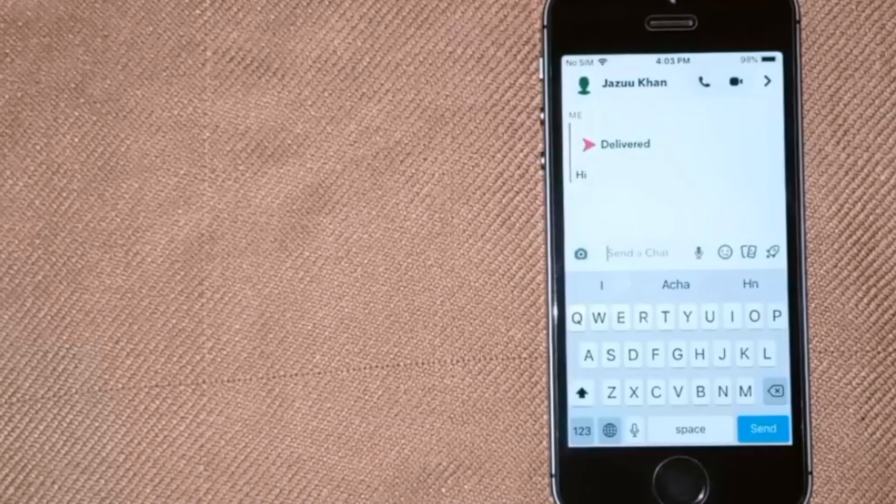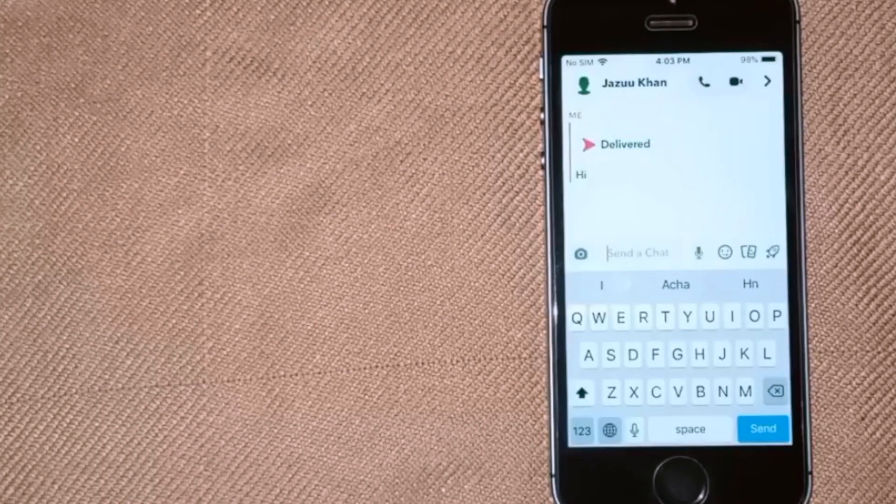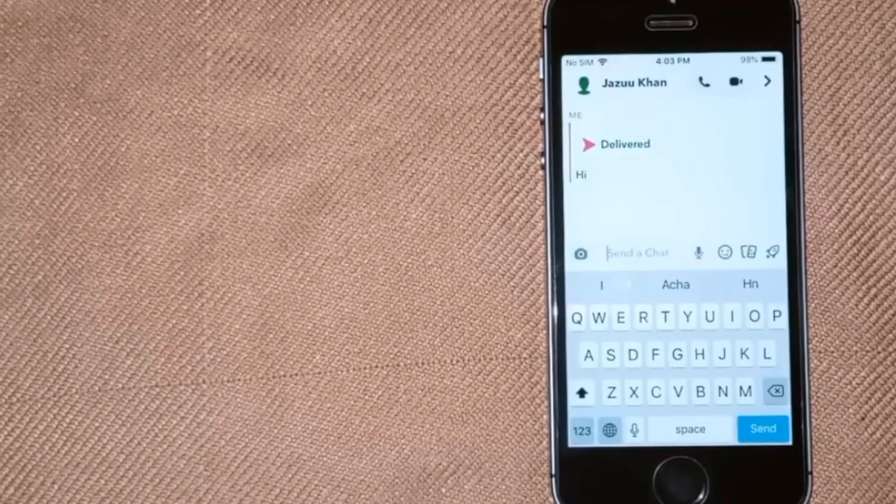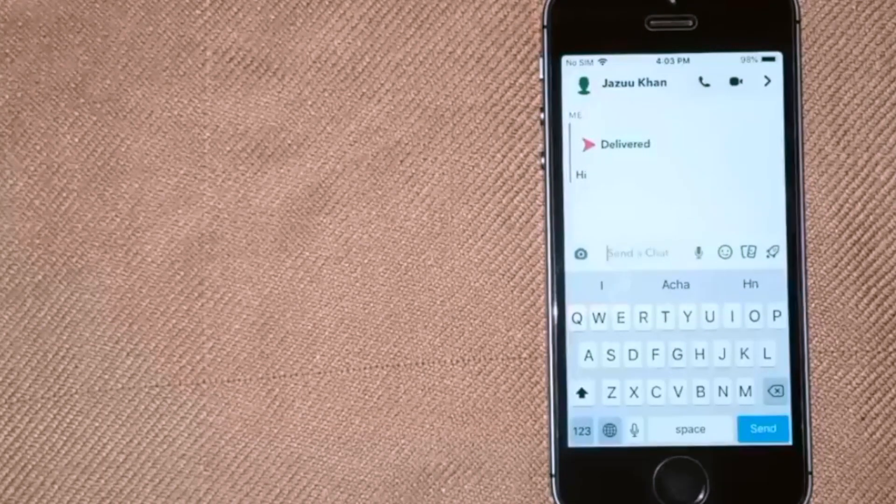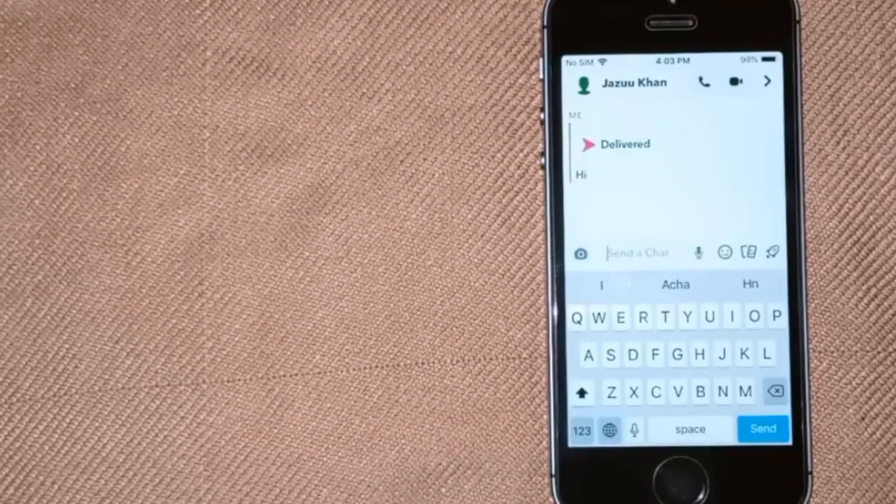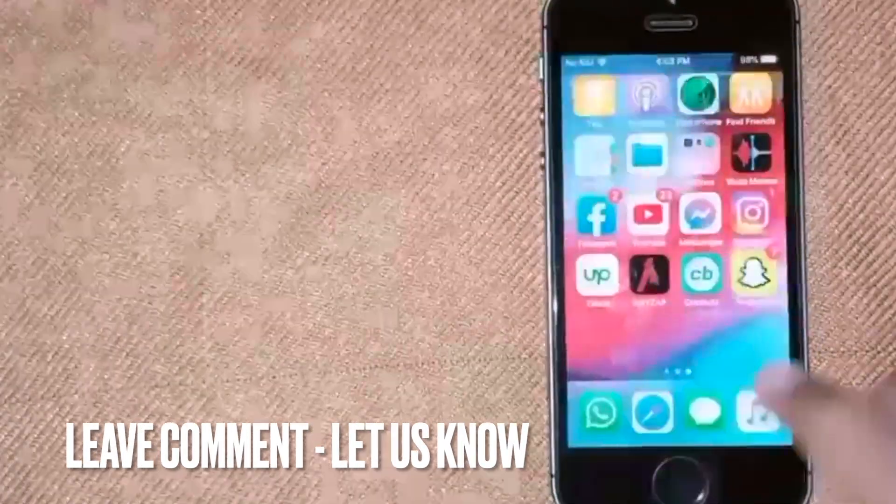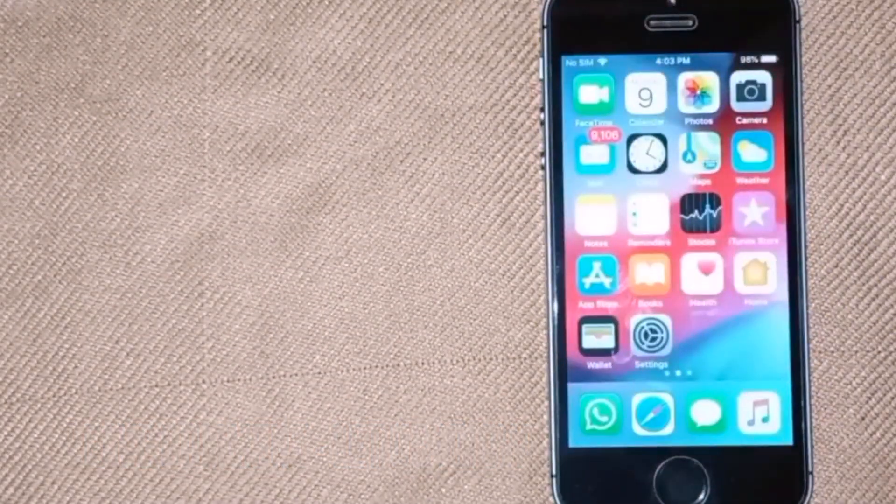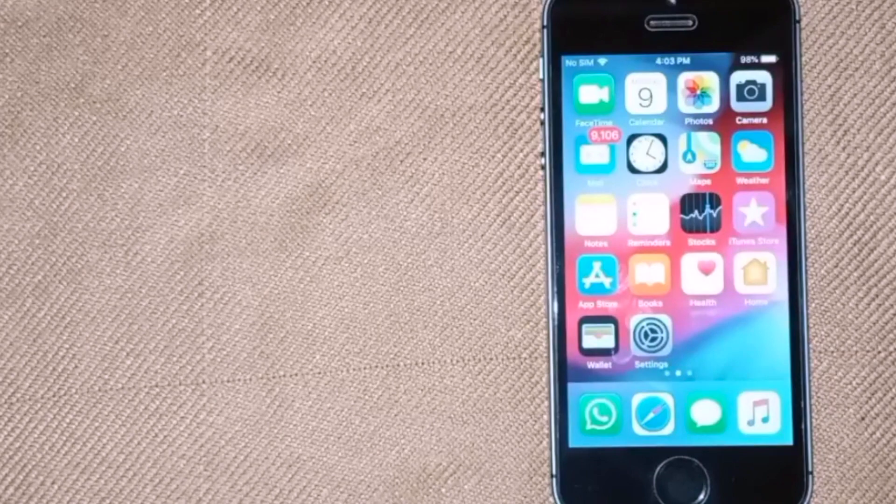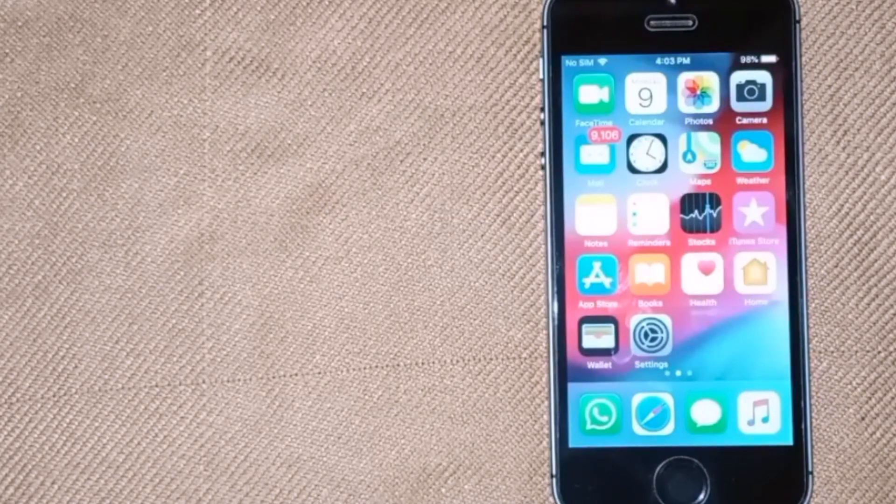So there you go. If you were wondering how to screenshot on Snapchat without them knowing on iPhone, that's the easiest way I know. If you know another way, please leave a comment below. Be sure to subscribe for more videos.